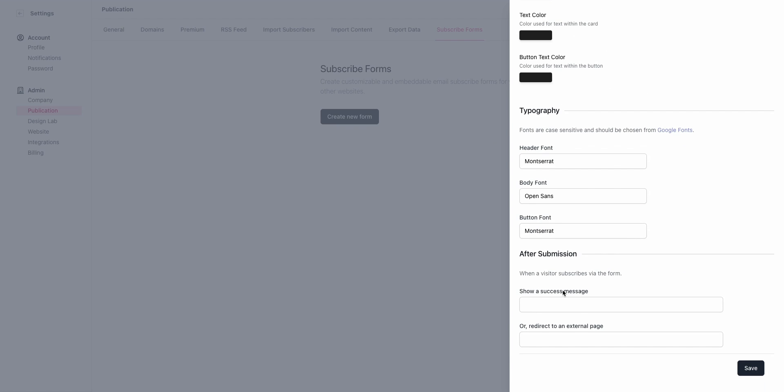Then, in terms of submission behavior, you can either choose to show a thank you message that will just show up on the screen that they're on, or you can redirect the user to an external page like a follow-on form or to the actual Beehive newsletter if you're using an external website.